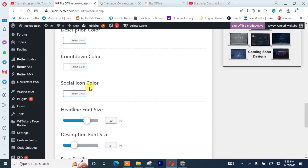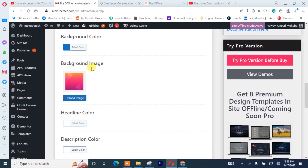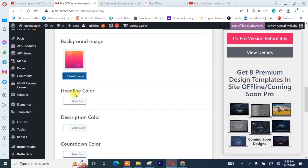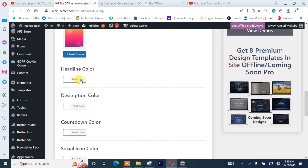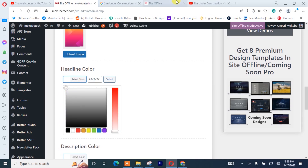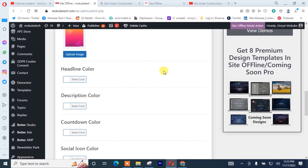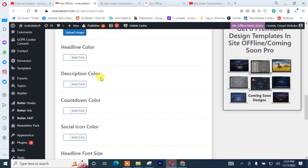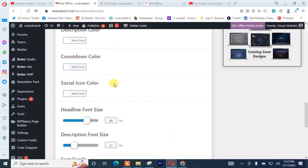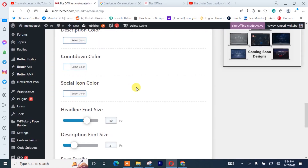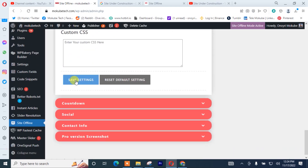For the design, I'll click on the design tab so you can see. In my own case, I'm going to leave the background image in that manner, but you can simply customize it — you can change your background. After that, you can change the headline color, the description color, the counter color, and the social media link color. I'm going to leave it in that manner. After that, you click on Save.